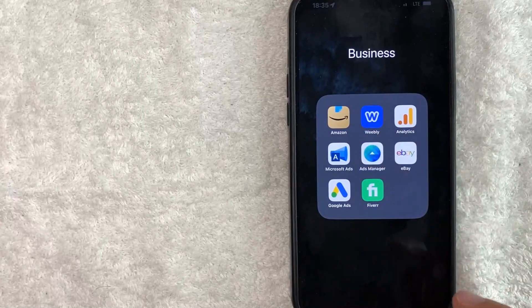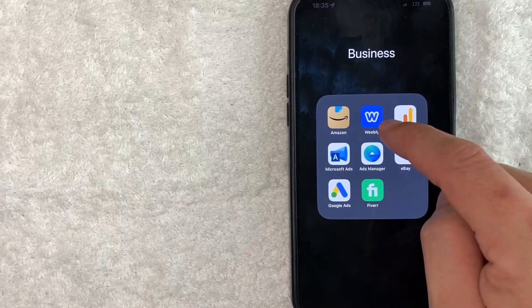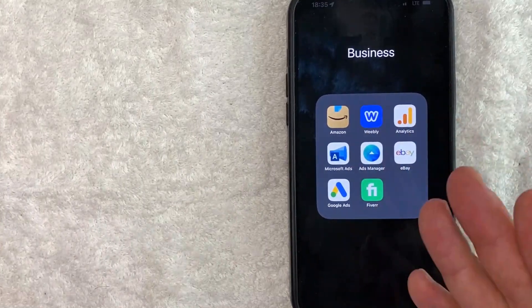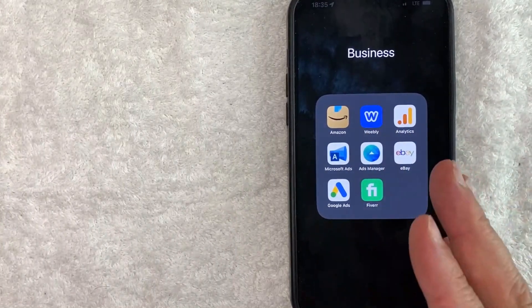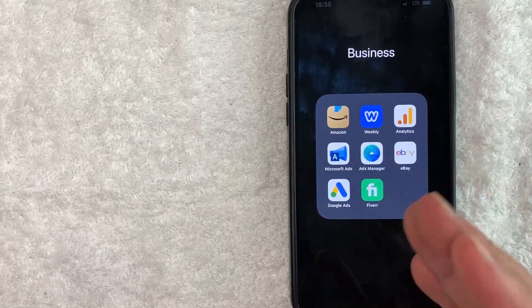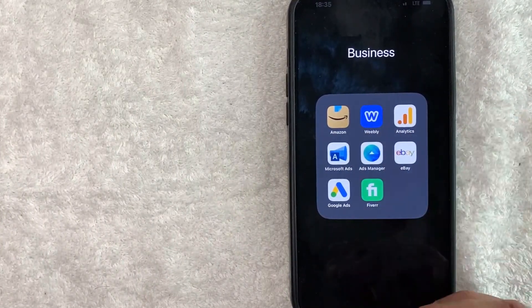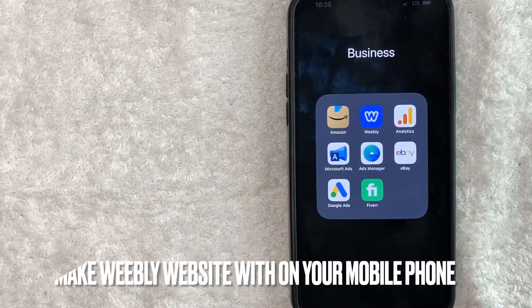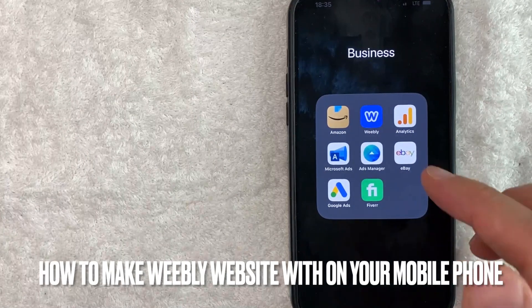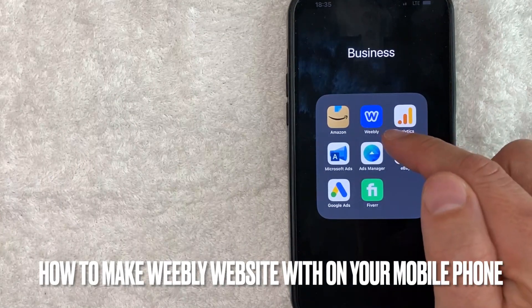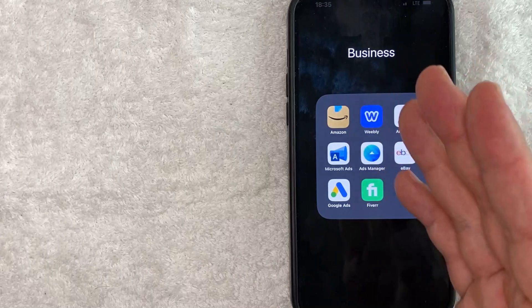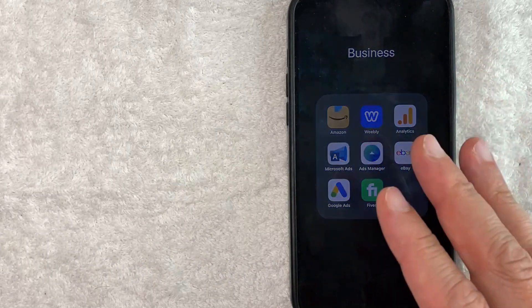Hey, welcome back guys. So today on this video, we are talking about Weebly and more specifically, I'm going to answer a question that I've been getting a lot recently on my other video, and that is how do you make a website on Weebly quickly with your mobile phone? So let's go ahead and talk about this.